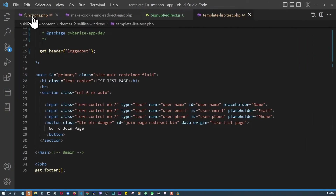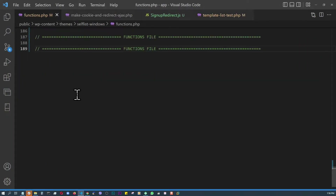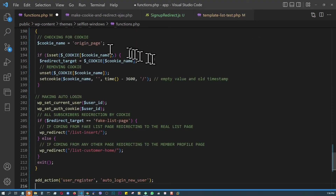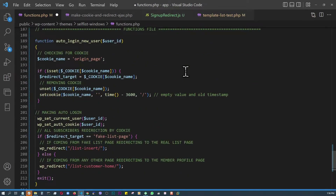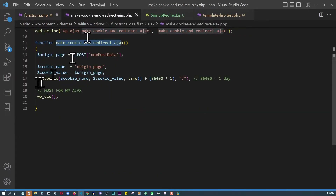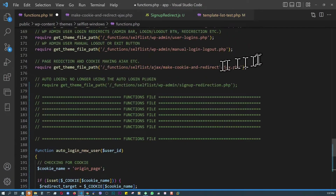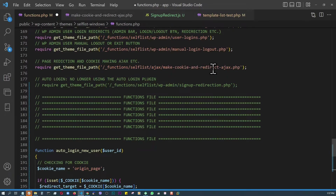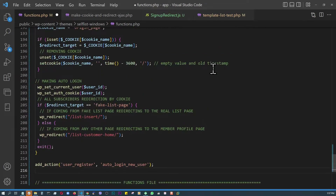Now we implement the main function — sign-up auto-login with cookie-based redirection. It's essentially an augmented version of the earlier function. One important point: for this function to work with AJAX, we must require it in the functions file. Here it's loaded as 'make_cookie_and_redirect_ajax' — that's why it worked with our AJAX JavaScript.